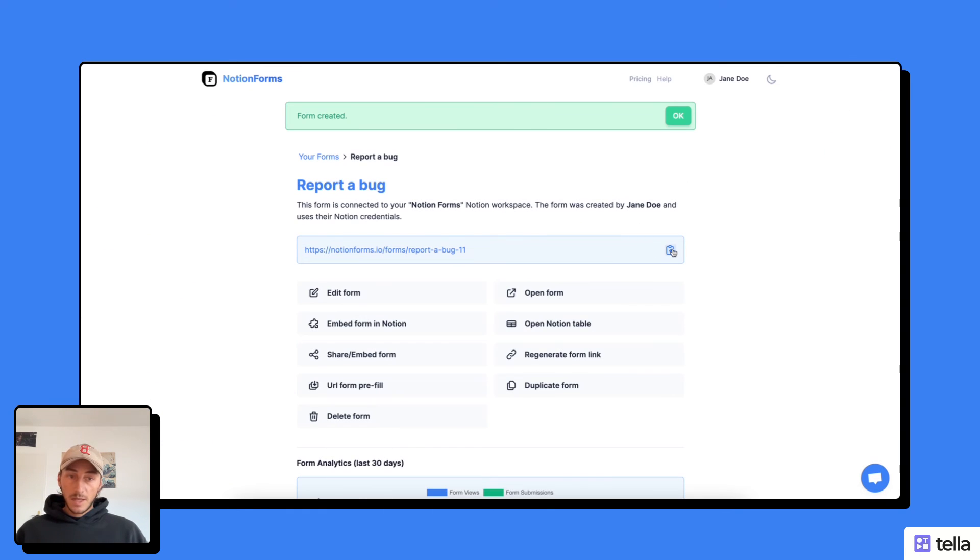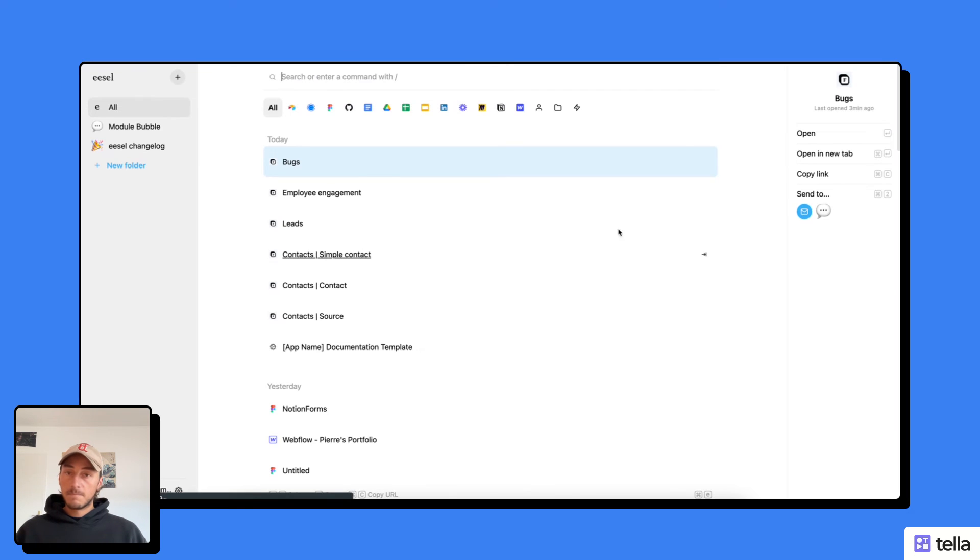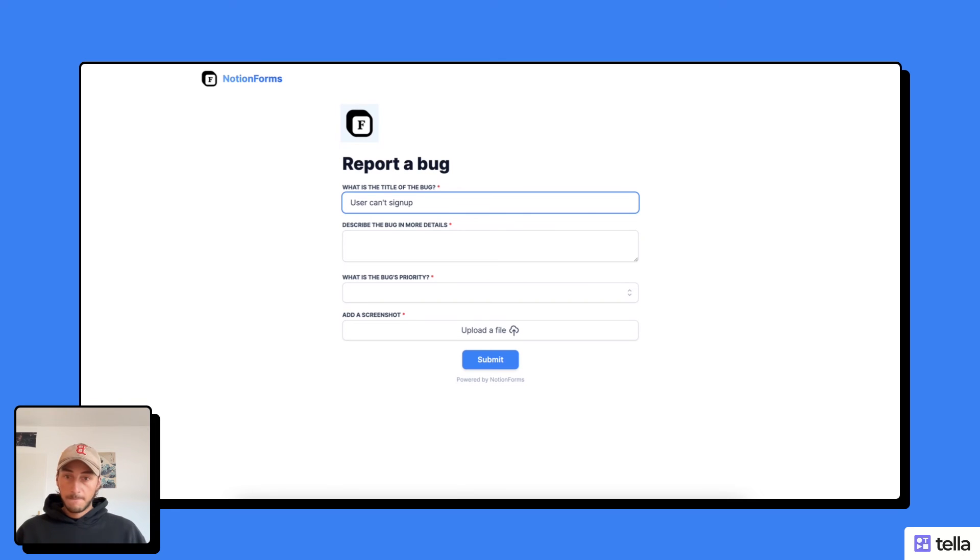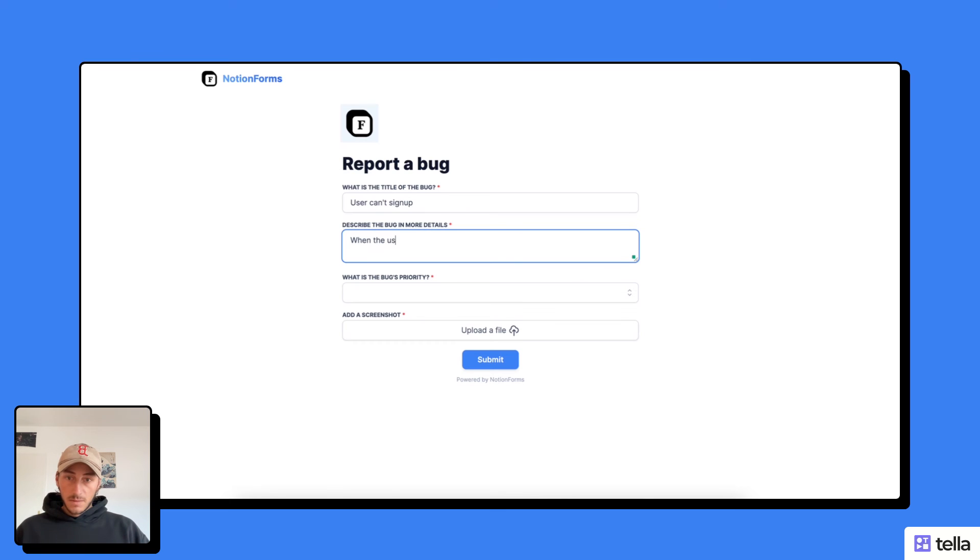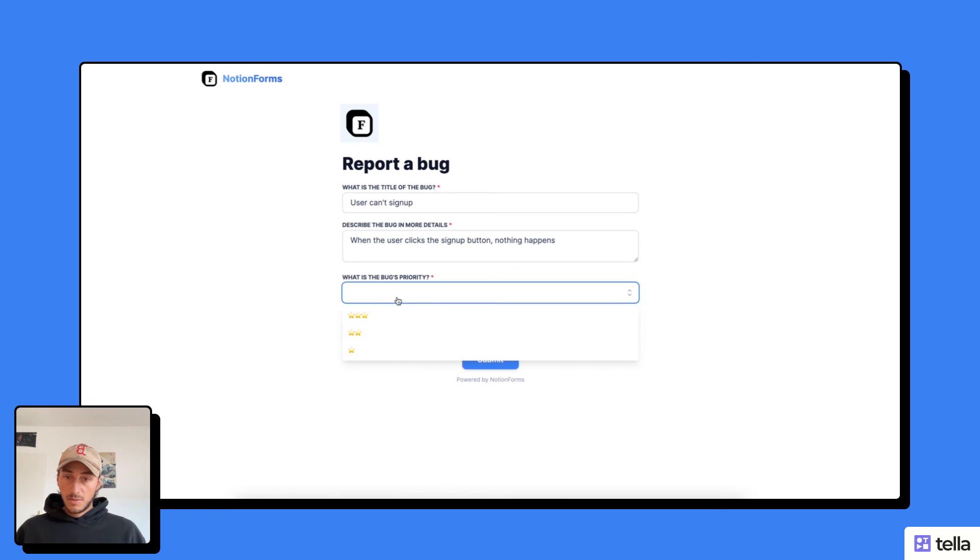So now let's test it. Title of the bug is user can't sign up, for example. When the user clicks the sign up button, nothing happens. That could be a bug. The bug priority, that's a very important bug.